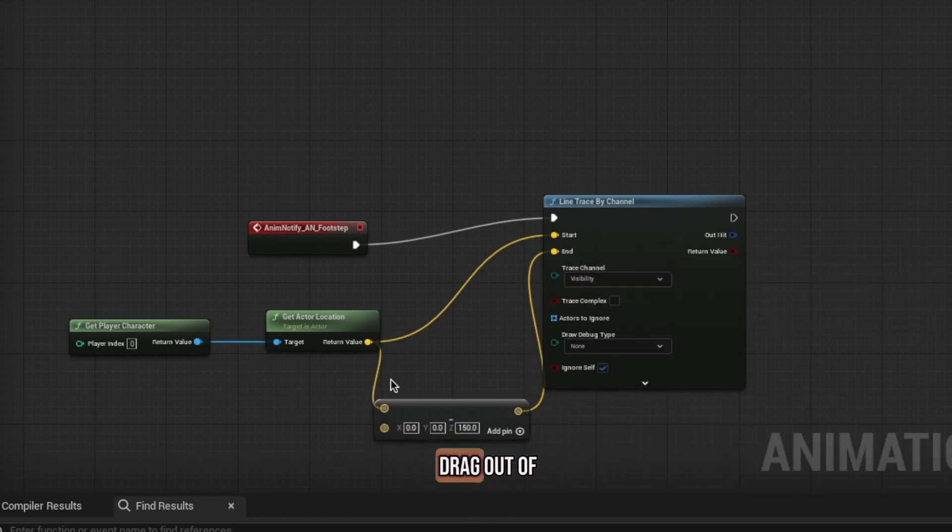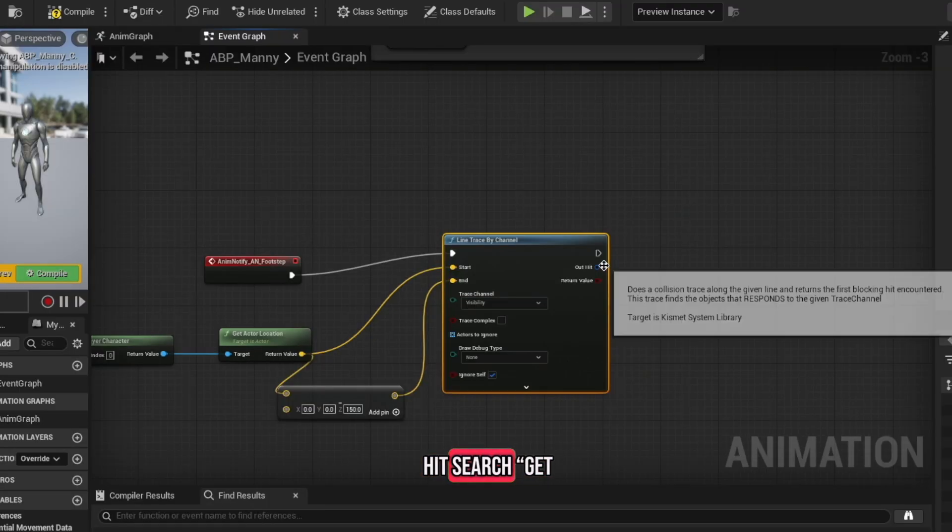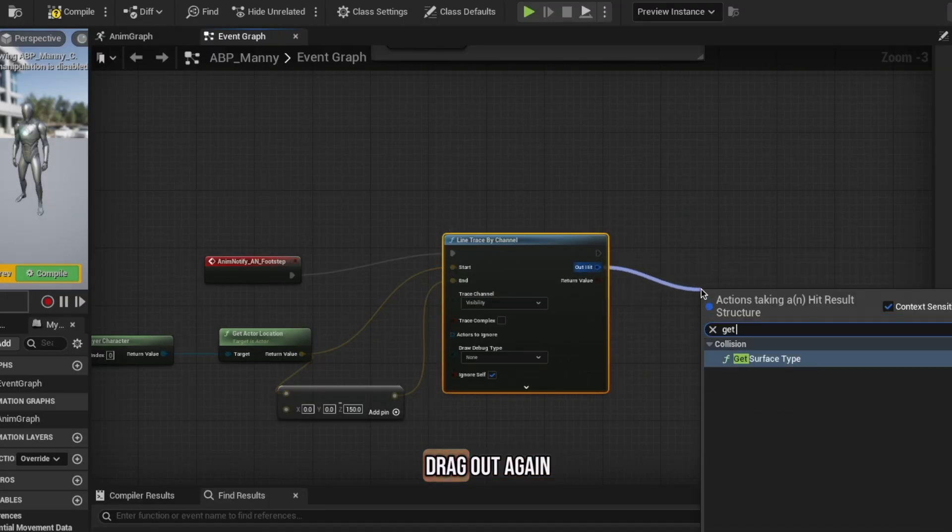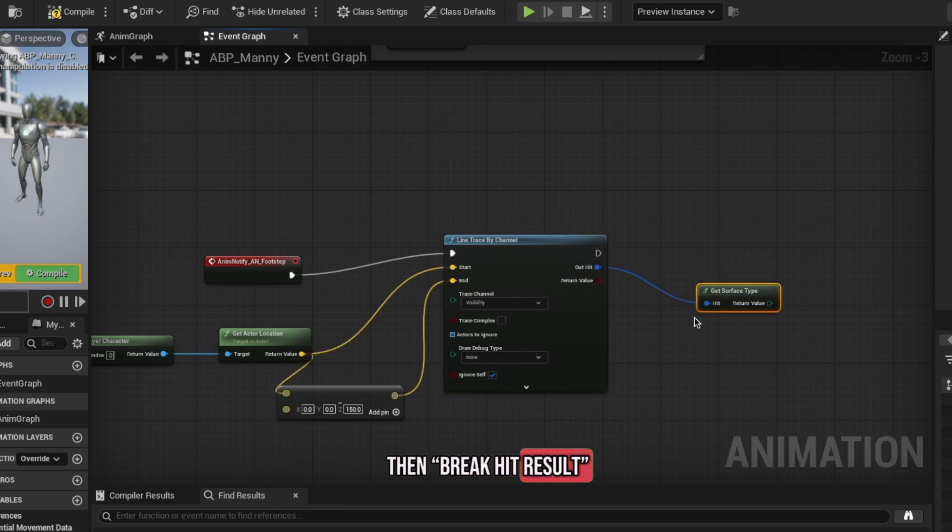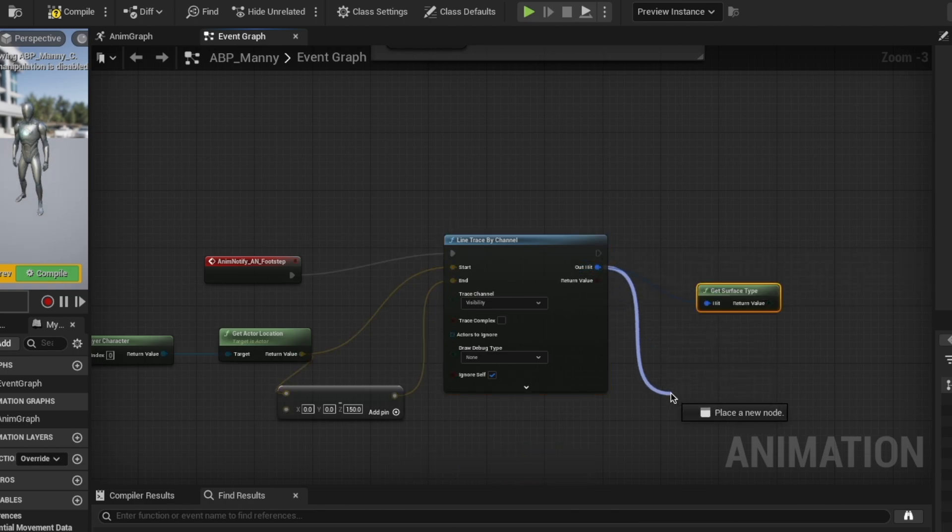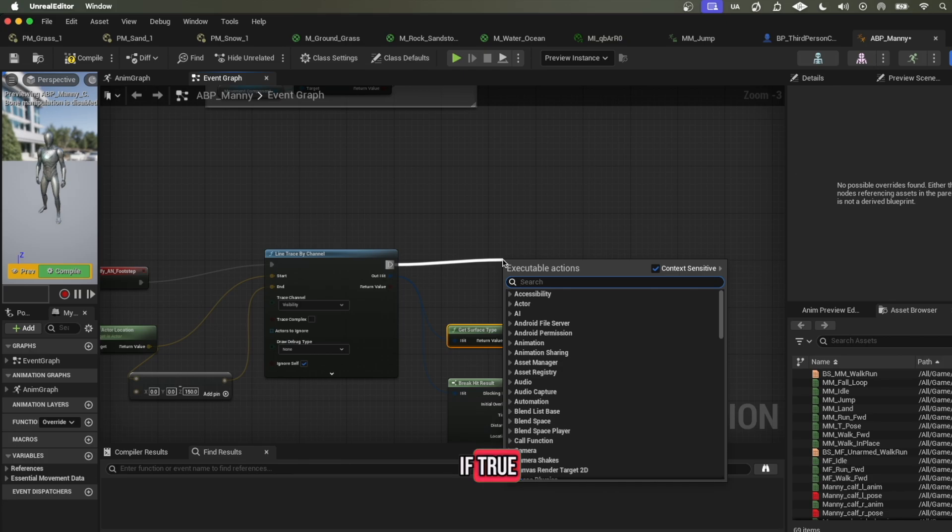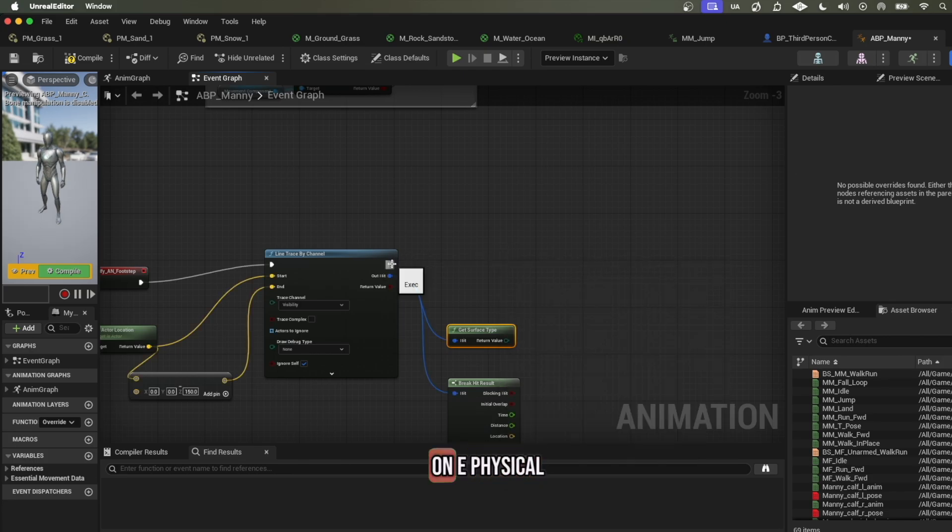Now we're going to drag out of the out hit, search get surface type, drag out again, then break hit results. Now let's add a branch, and if true, add a switch on E physical surface node.